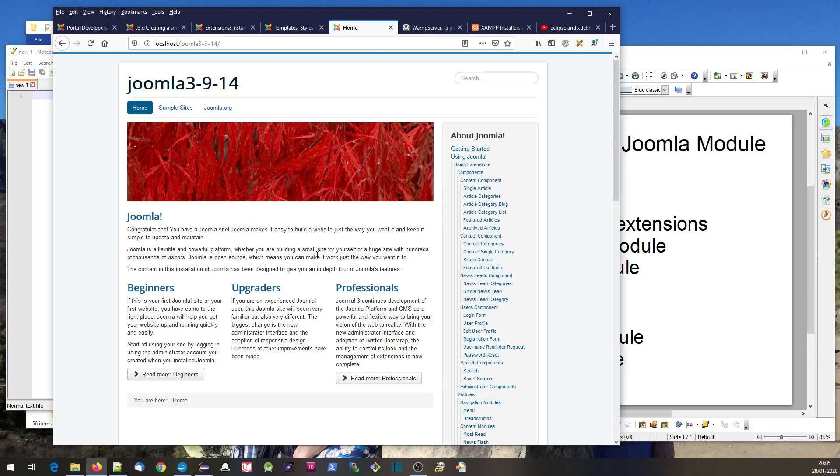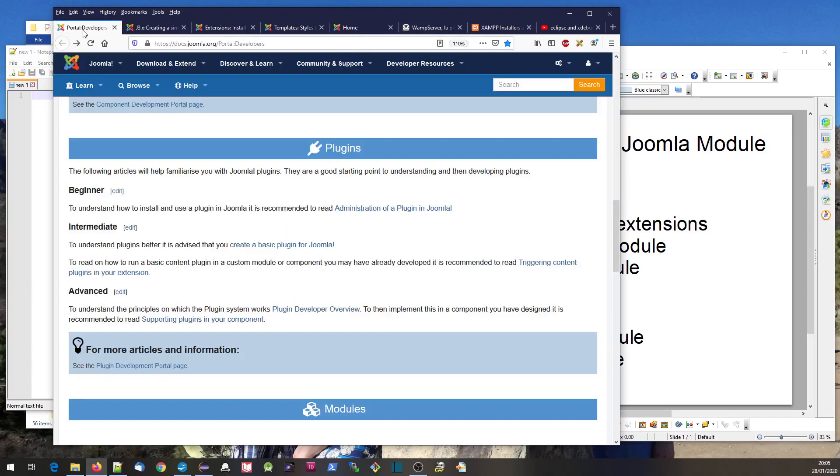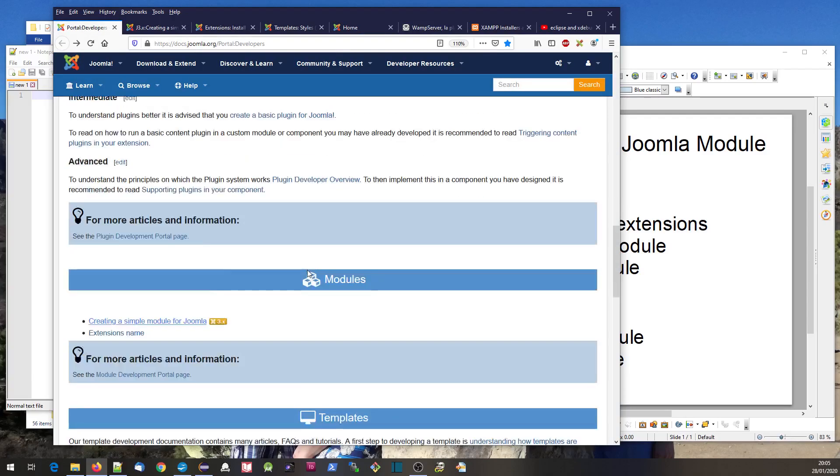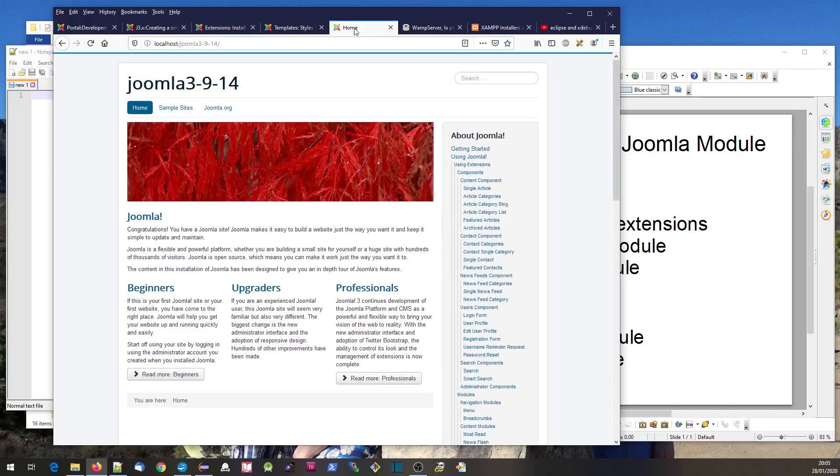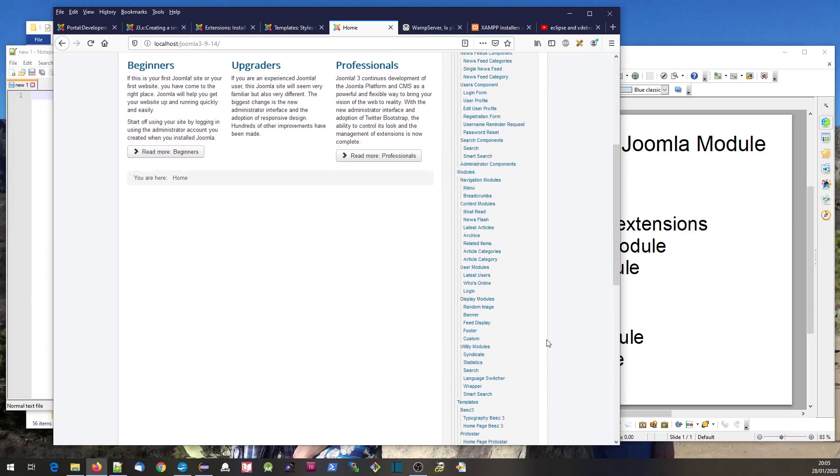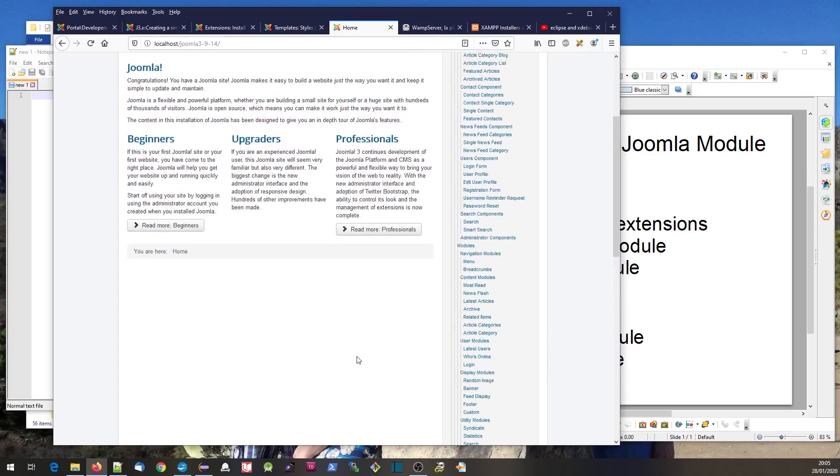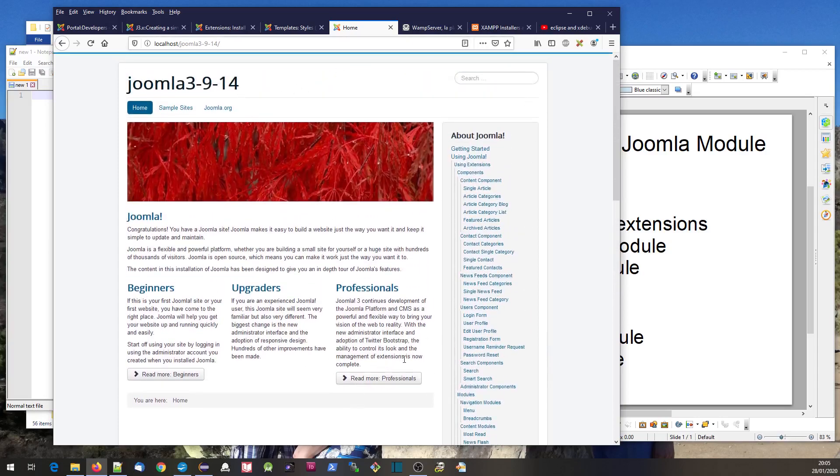The fourth type of development is a template. The template pulls it all together - it pulls together the component output and the module output.